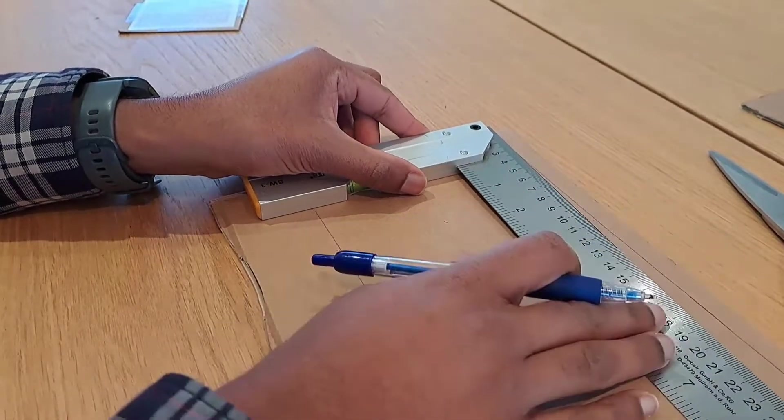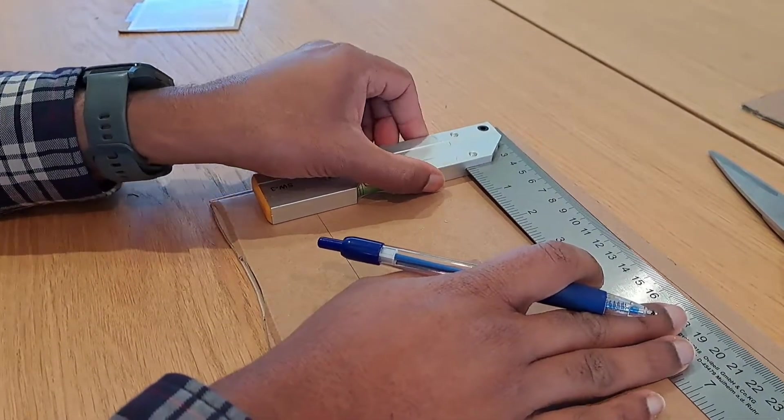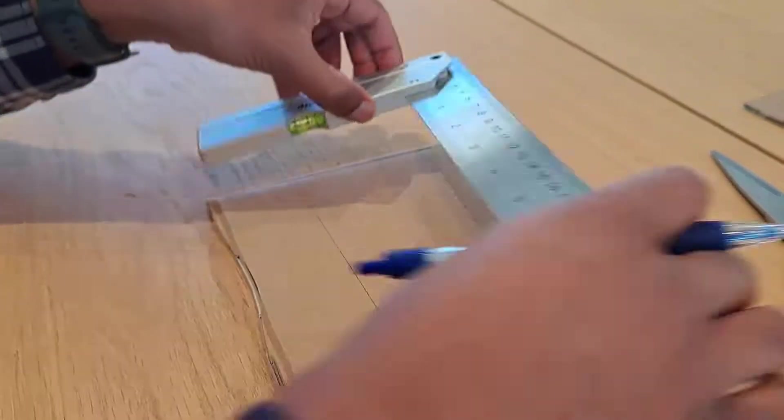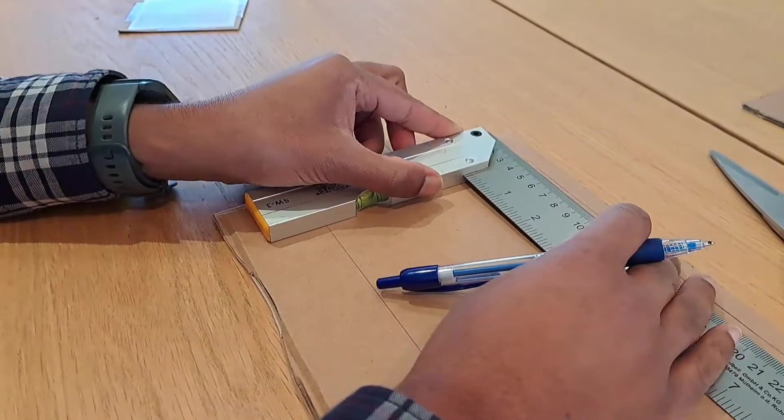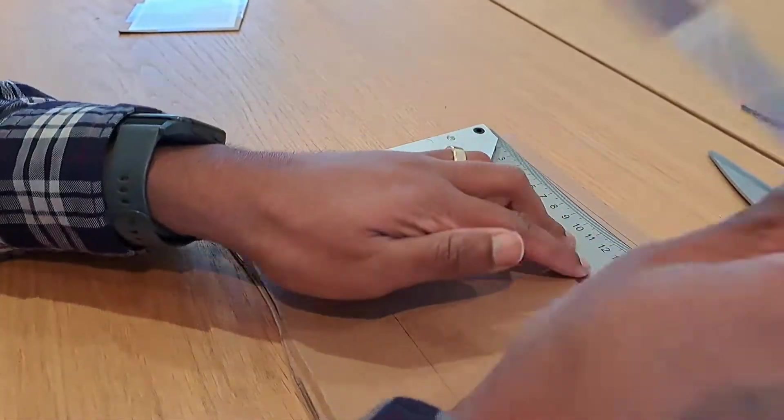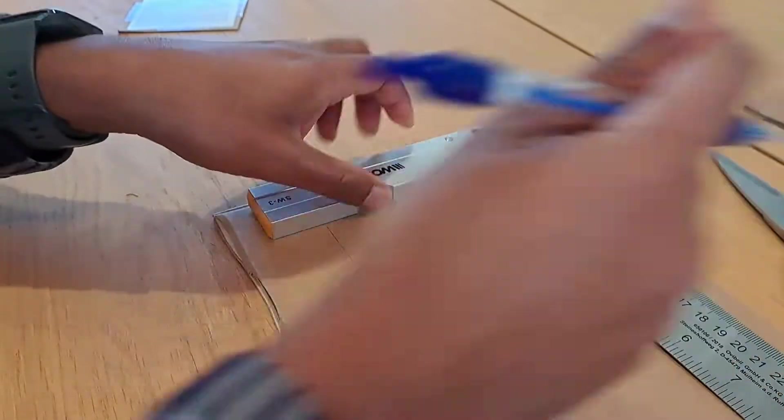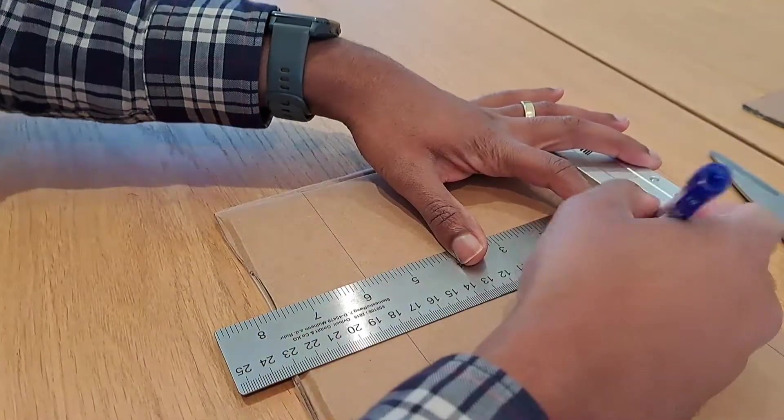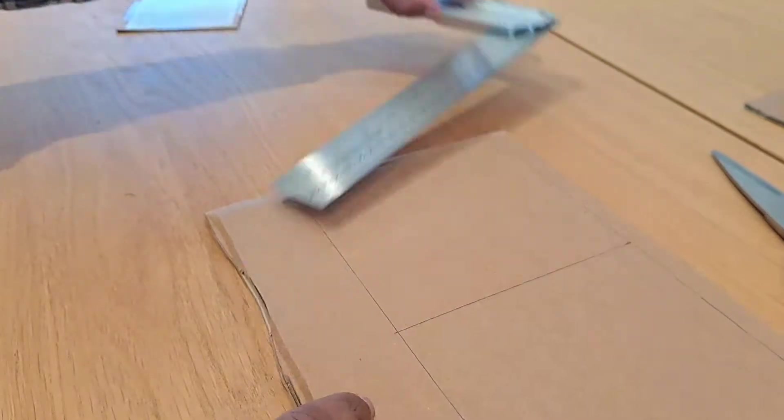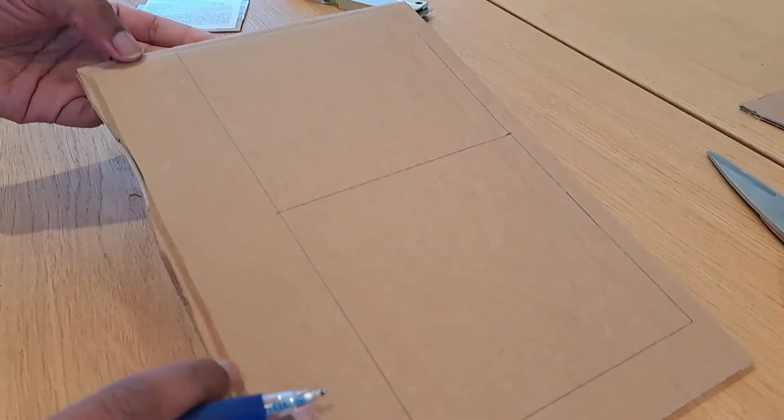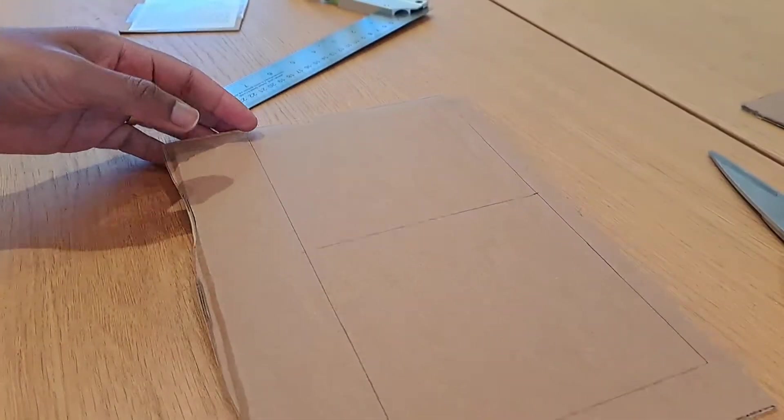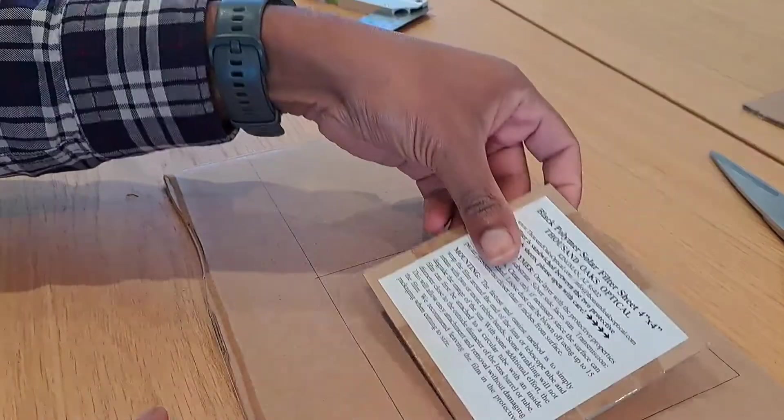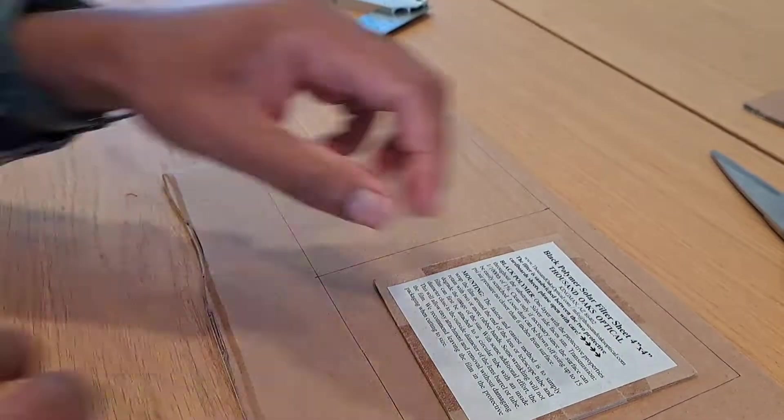We're going to roughly measure this. It's about 24, so we're going to put it at 12. So 24 and a half means 12 and a half is roughly the center. We're going to put a line in the center. There we go, so we've measured out two pieces to put the filter in between.